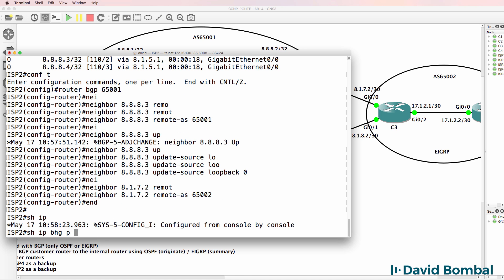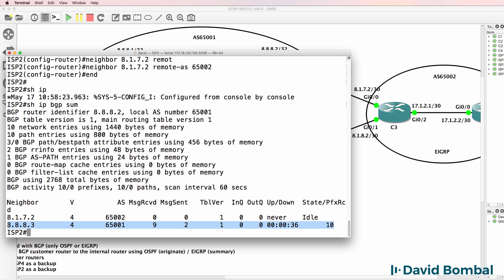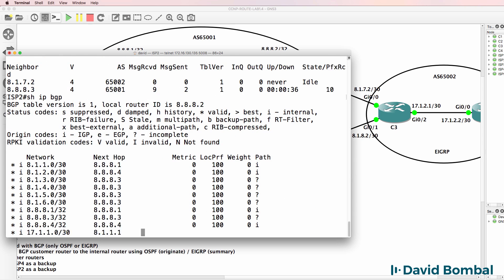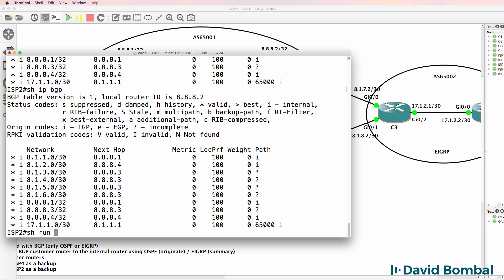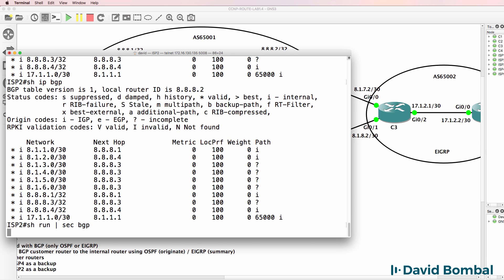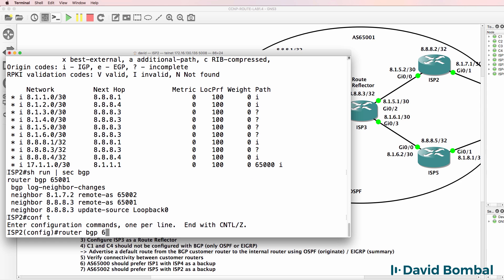Show IP BGP summary - we have an established relationship to ISP Router 3. Show IP BGP shows us that we're learning various BGP routes, including Customer Router 1 routes. Show run section BGP. Let's advertise the networks into BGP.